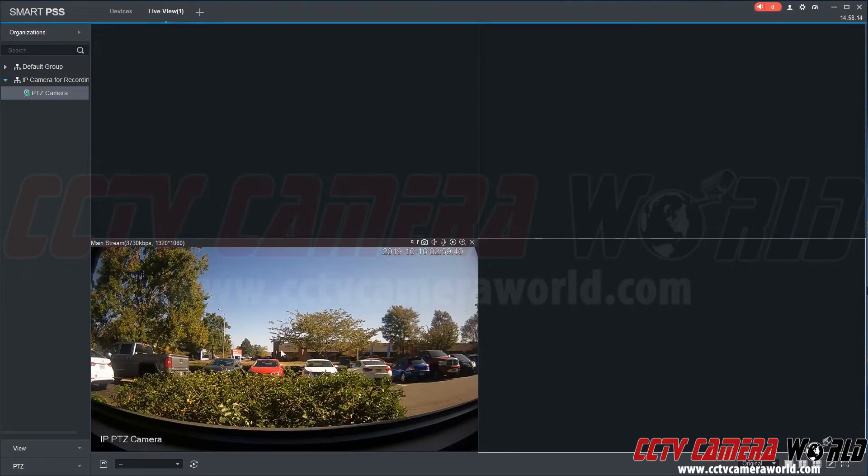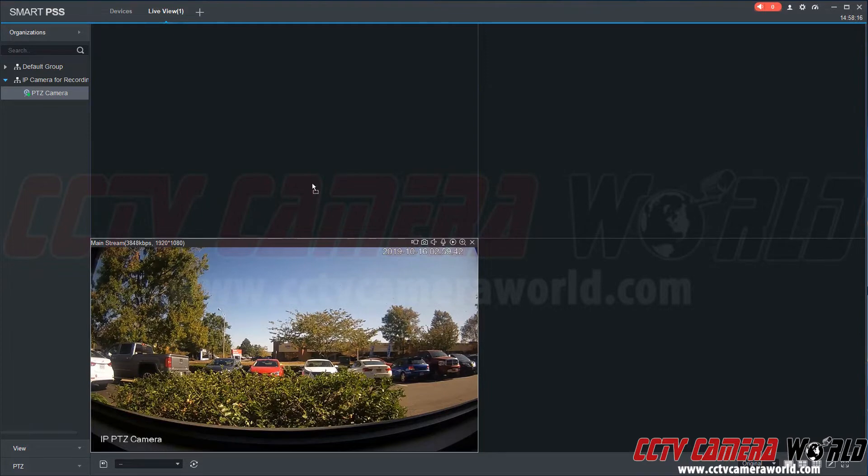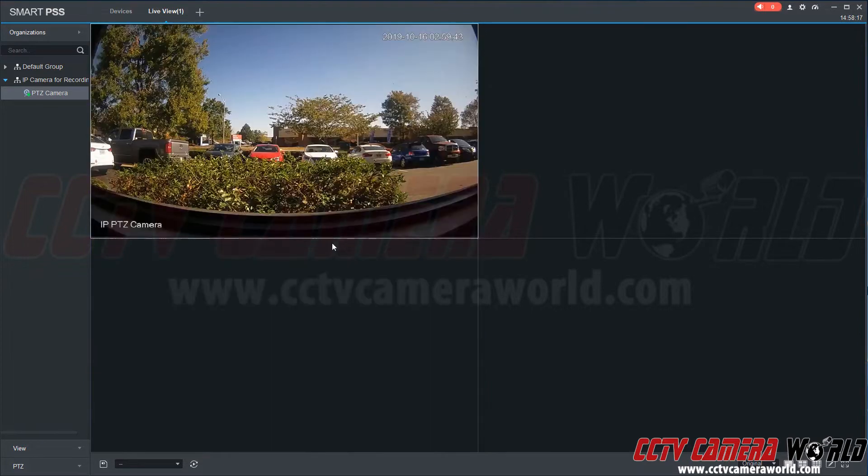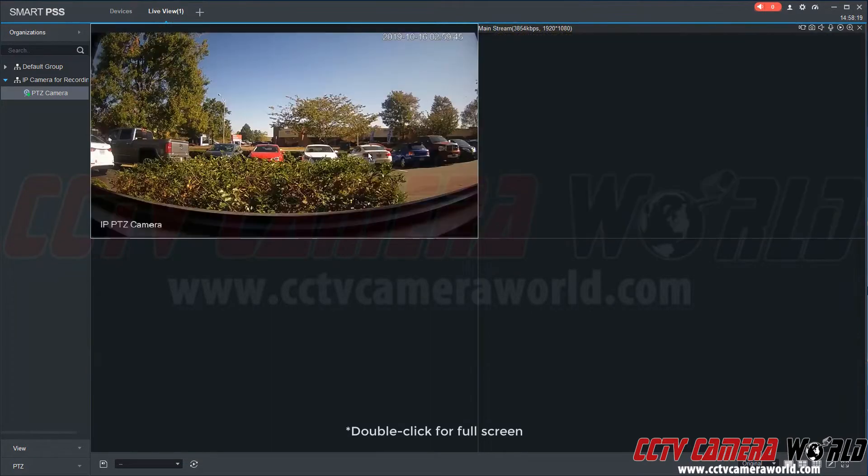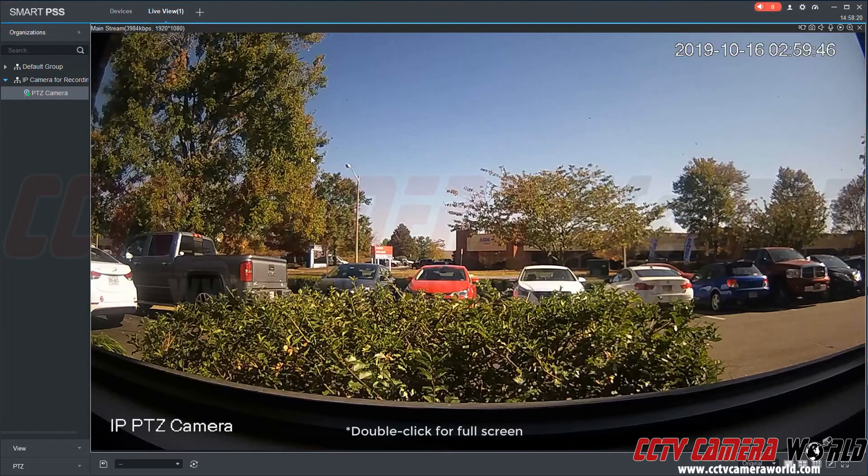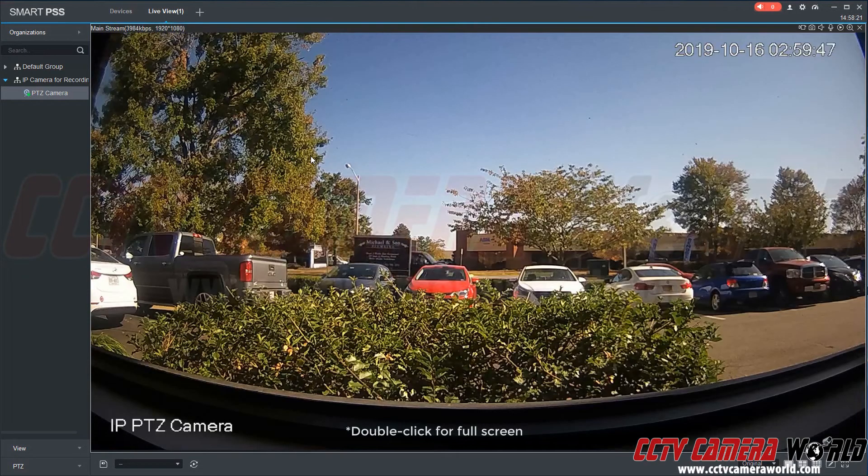Here we can see we have the camera in our four camera grid view. We can drag it to whichever tile we want. So we're just going to drag it to the first tile and bring it to full screen.